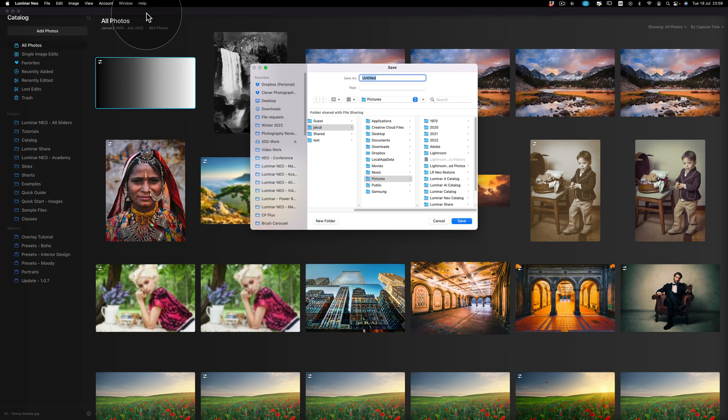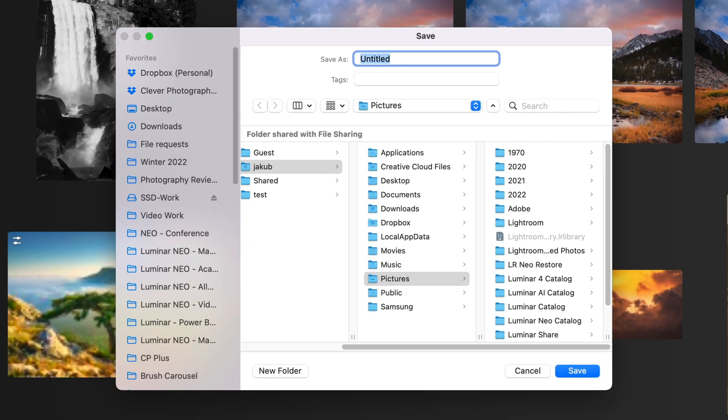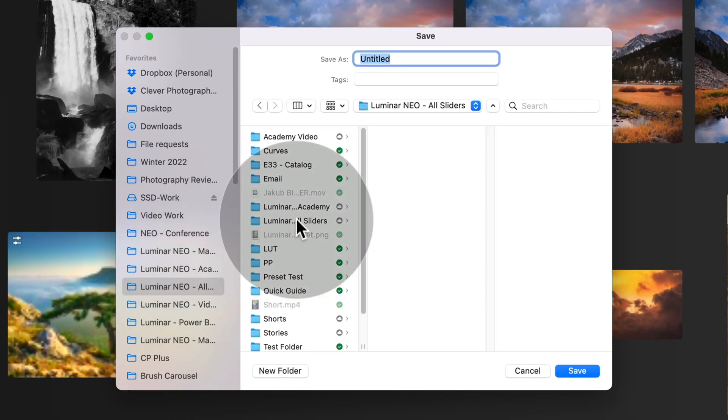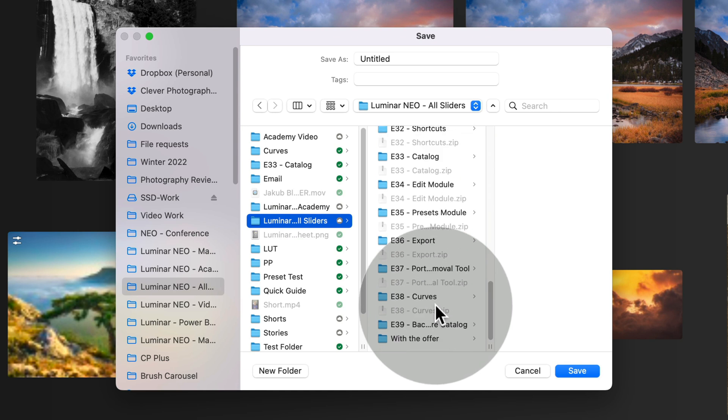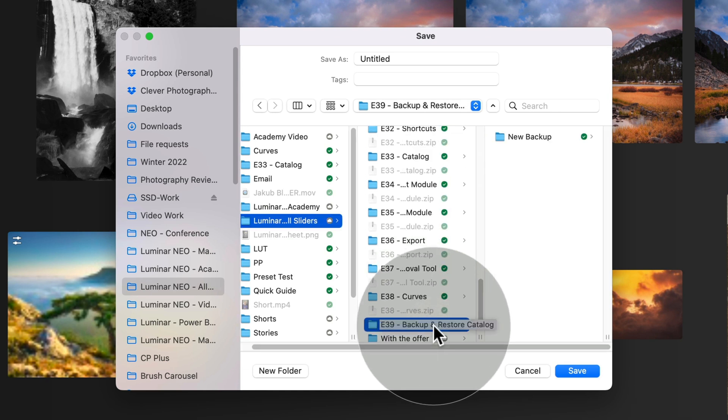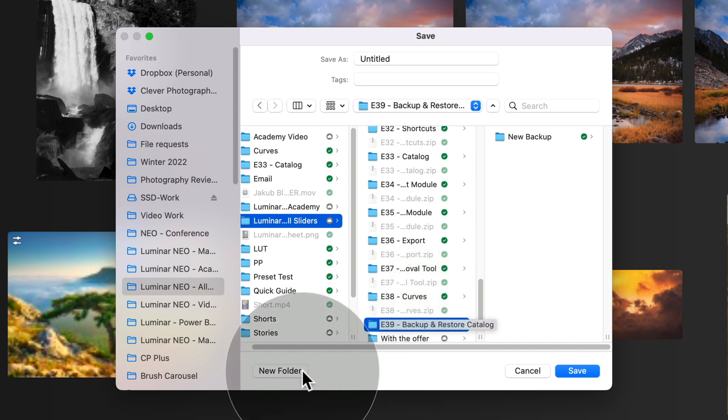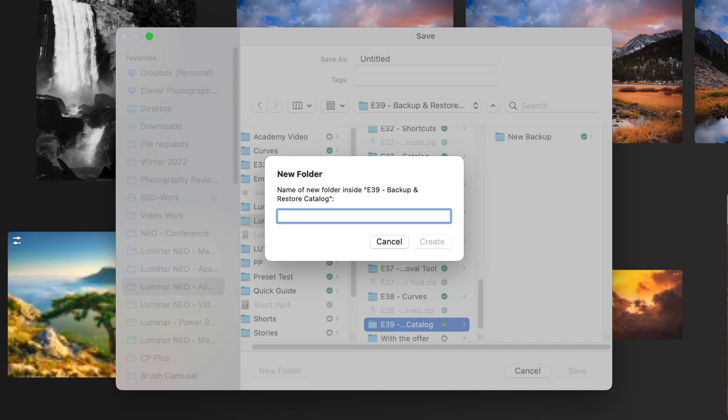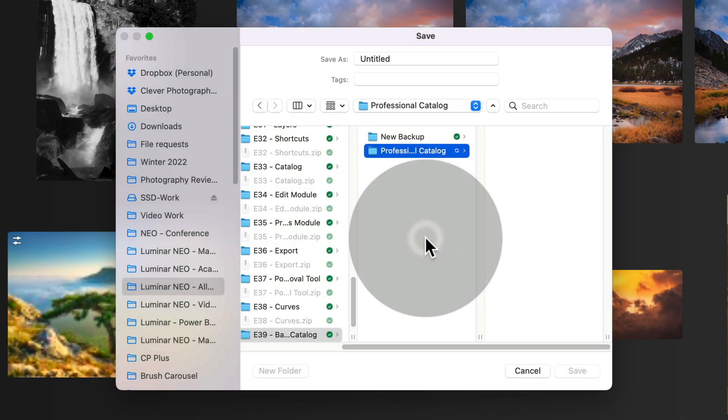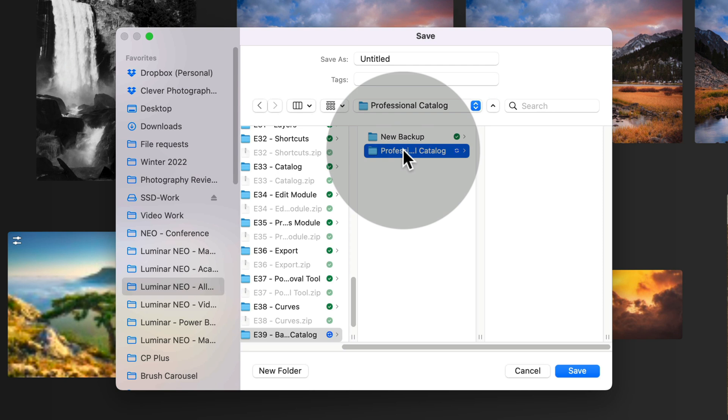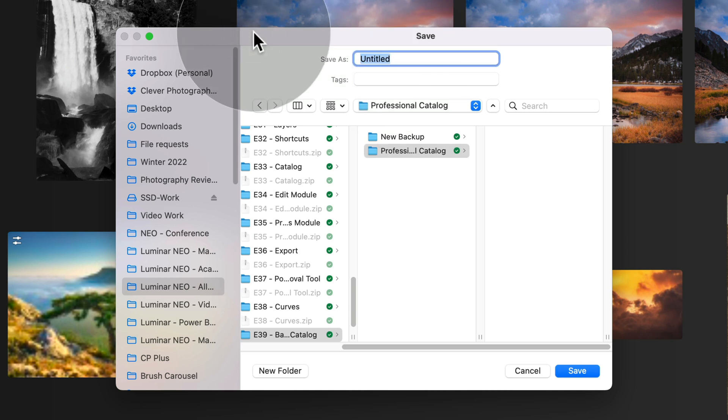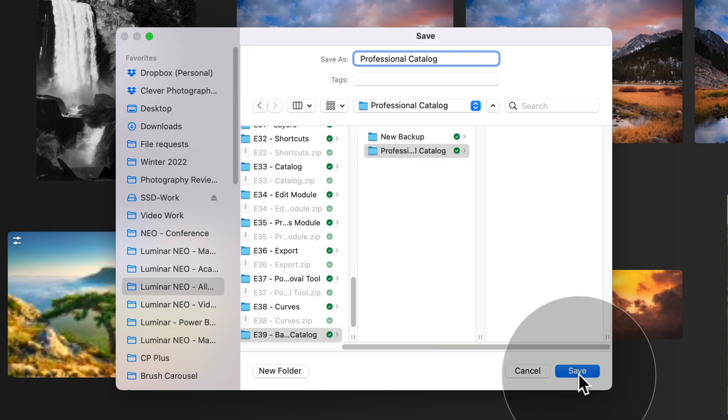Once you do that, you will be prompted with a new window where first of all you have to find the location where you want to save your catalog. Save it somewhere safe. For us we're going to use this folder here we have already prepared and here we're going to create a new folder for this catalog. So again we want to use it for professional work. So let's click on new folder and we're going to call it professional catalog. Once we're happy, we click on create and we make sure that this folder is selected. The second thing you need to do, you need to name the catalog. So you're going to go on the top and here again we just call it professional catalog. Once we're happy, we click on save and Luminar Neo will create the catalog.